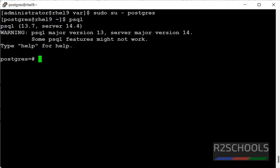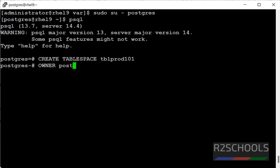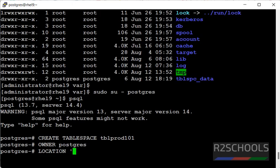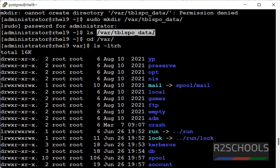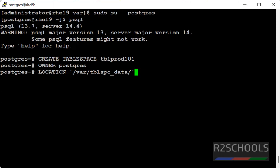Now, create tablespace tblprod101 OWNER postgres LOCATION. In quotes, we have to give entire location of this file. Close the quotations, end the statement with semicolon. We have created it.